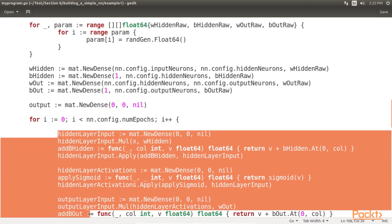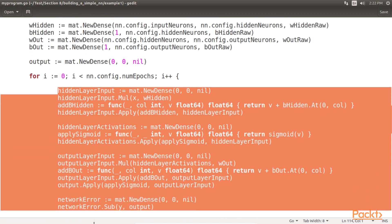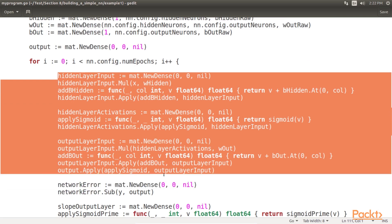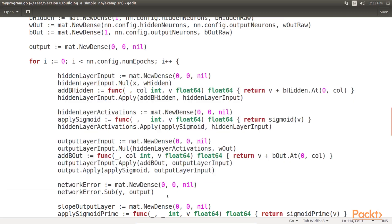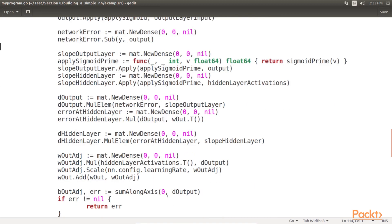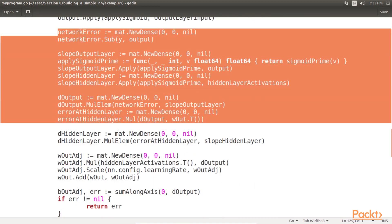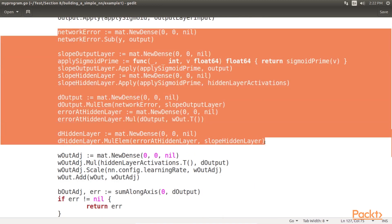In the feed-forward section of this loop, the inputs are propagated forward throughout our network of nodes. Then, once we have an output from the feed-forward process, we go back through the network, calculating deltas or changes for the output and hidden layers, as in the code.